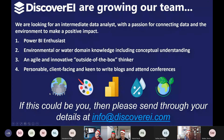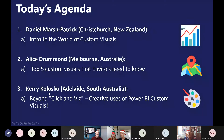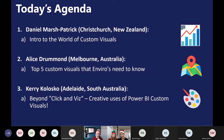We'd also love someone keen to explore extracurricular activities such as writing blogs, attending conferences, and getting involved in this fantastic community globally as well as here in Melbourne and across Australia and New Zealand. If you're interested, feel free to send through some information at the email address shown. Today's agenda: Daniel first, then Alice, then Kerry will bring us home.